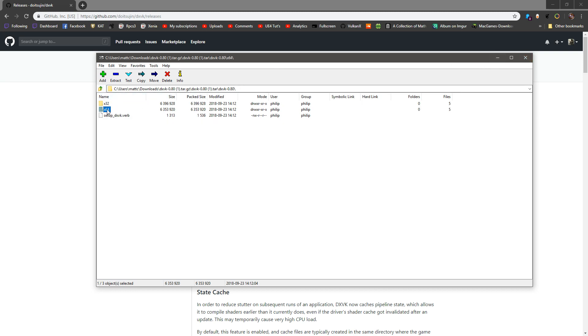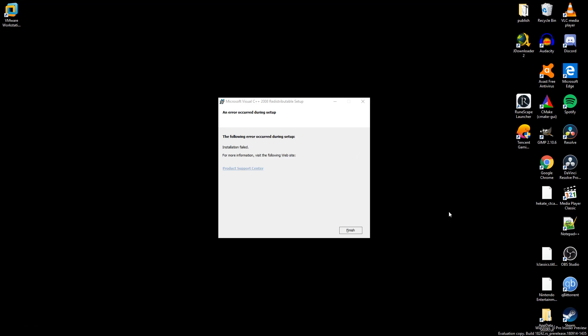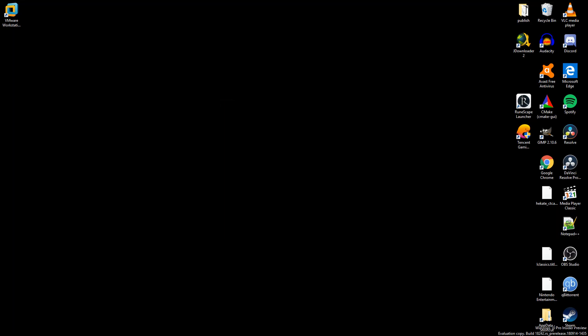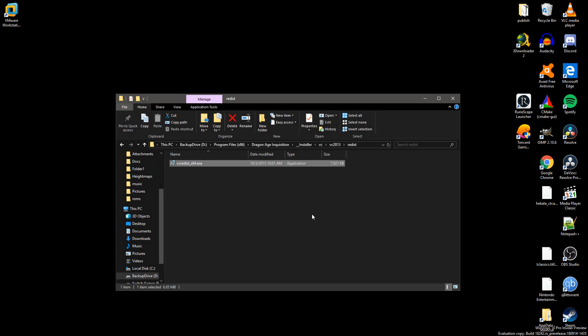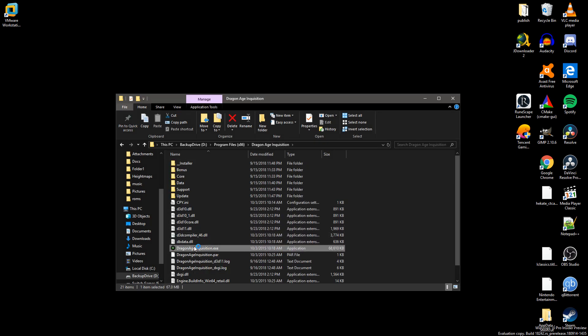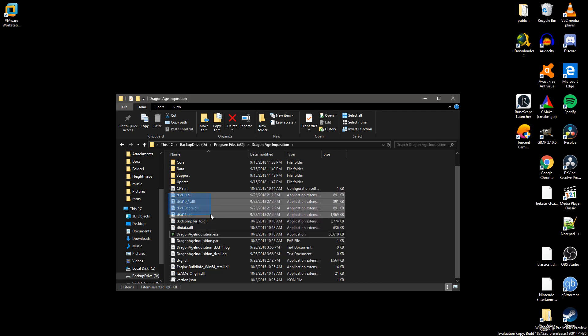Now, we're going to take these and we're going to place them beside every game. I already have Dragon Age Inquisition open here, right here, and we're going to run it now. We've placed the files as you can see them right there. We're going to hope for the best.